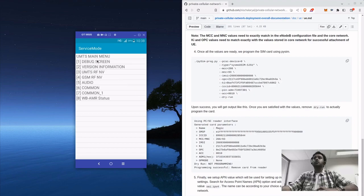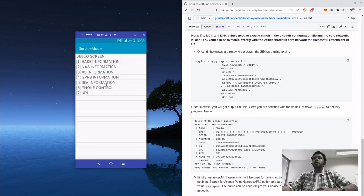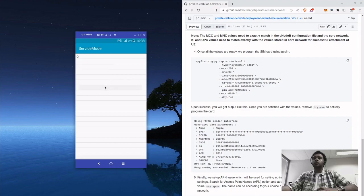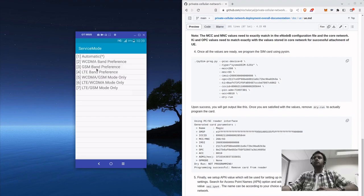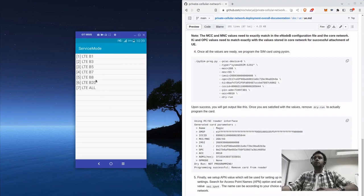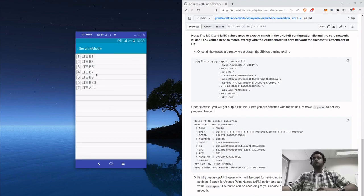Okay, now go to UMTS, go to debug screen, phone control, go to phone control, network control, go to band selection.